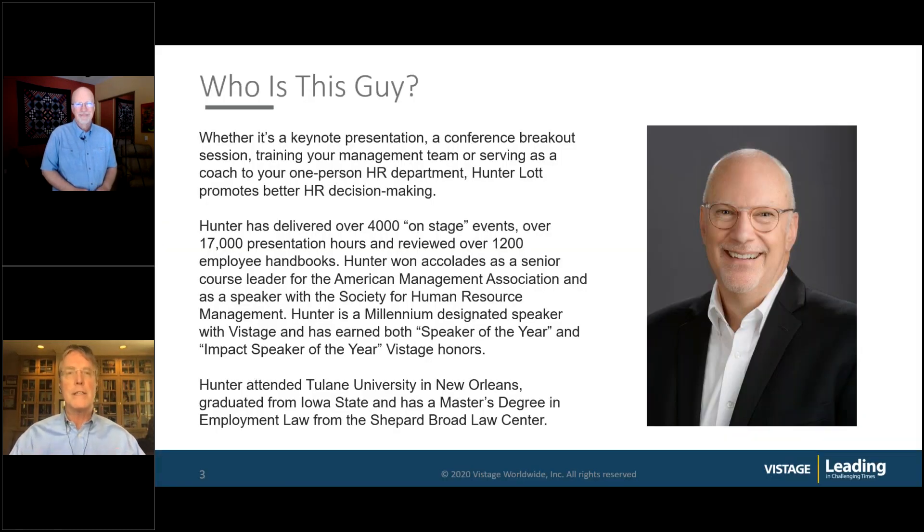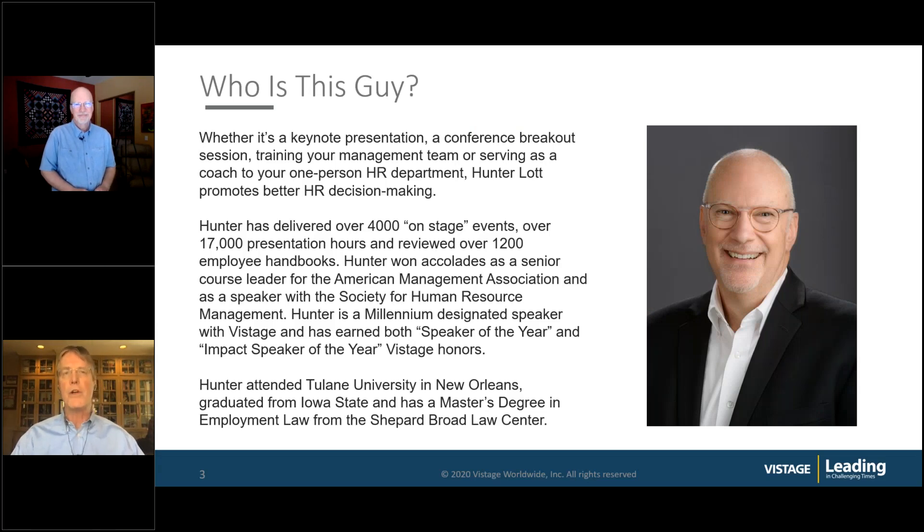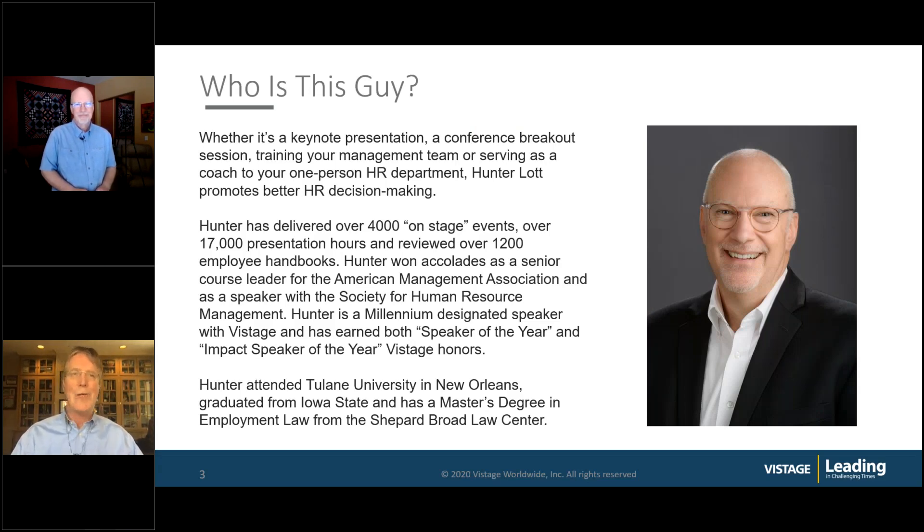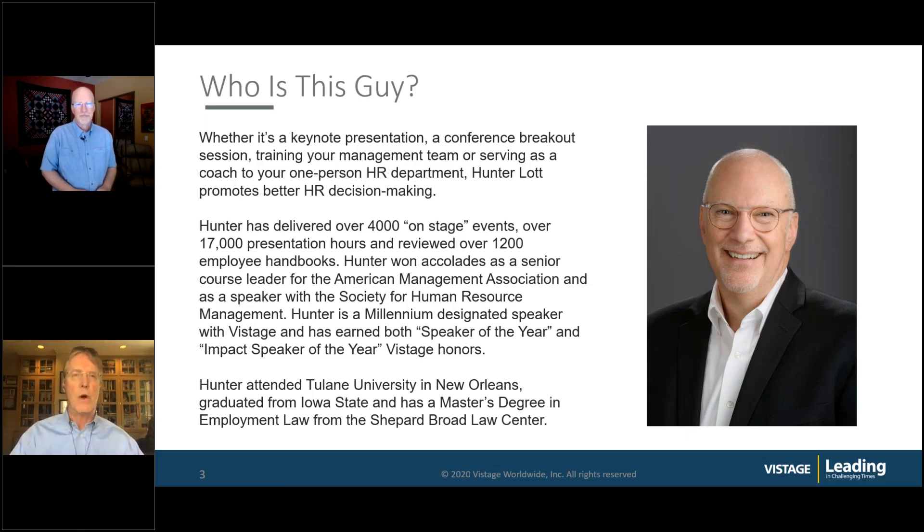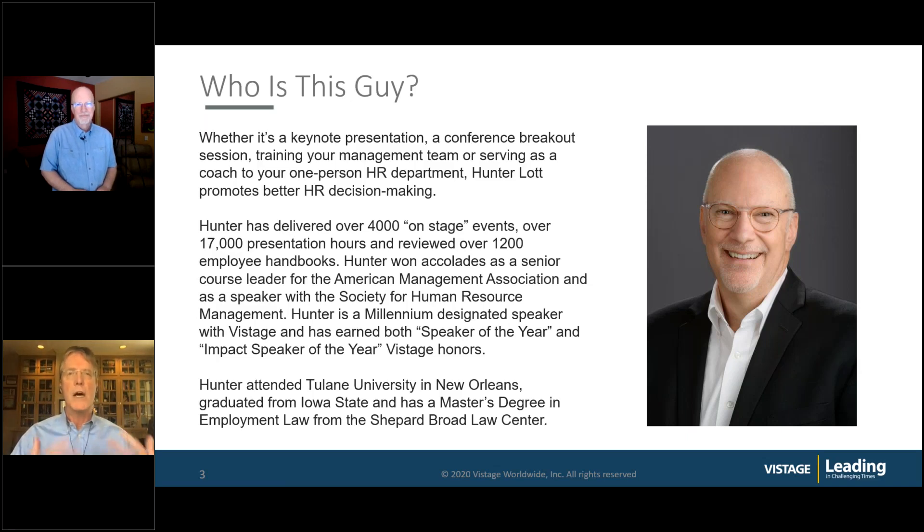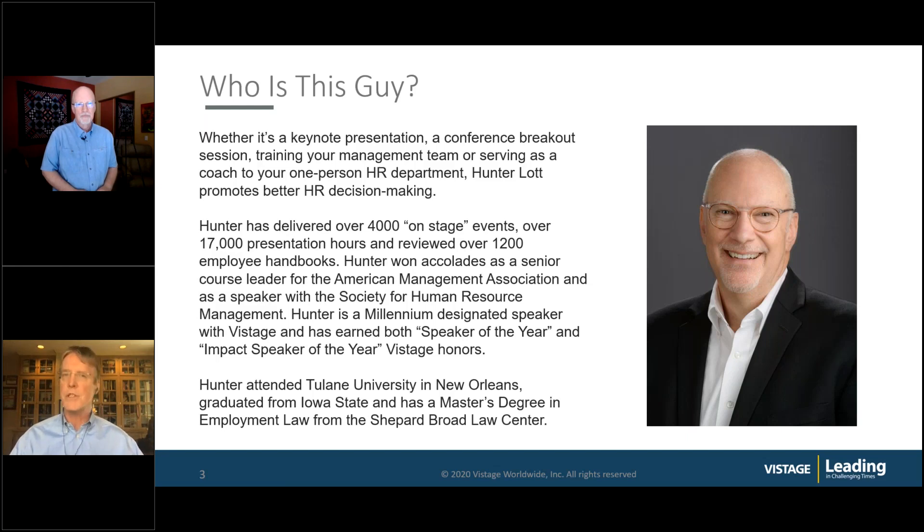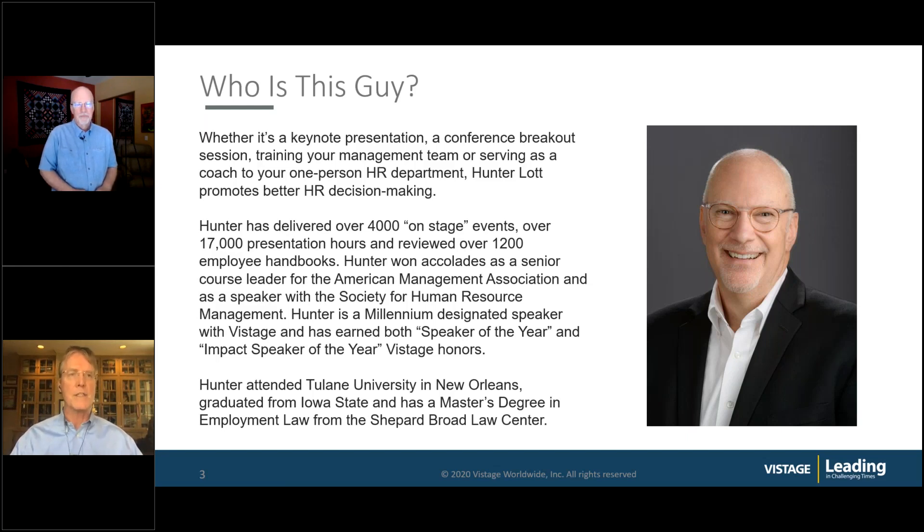Hunter Lott joins us today. This gentleman has spoken to over 1,300 Vistage groups, has won every award, every Vistage speaker award that we have, and is in tune to our community. Hunter, thank you for being here today. Let's get started.